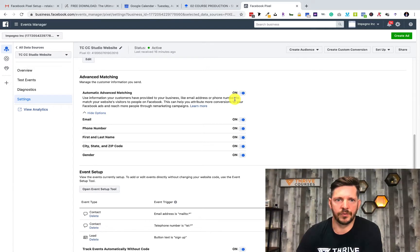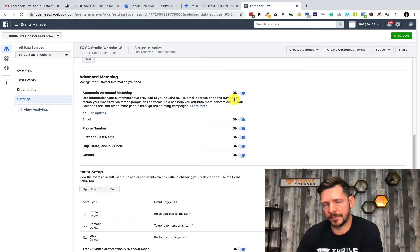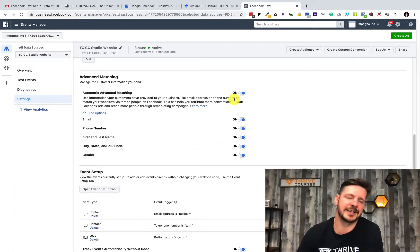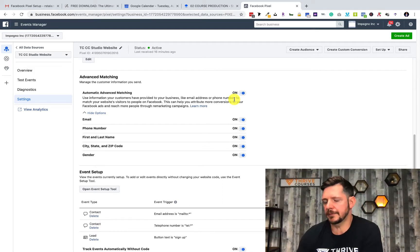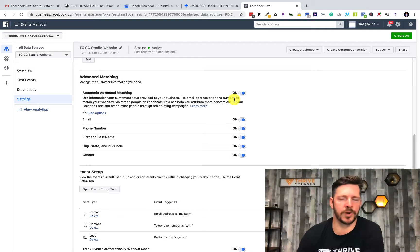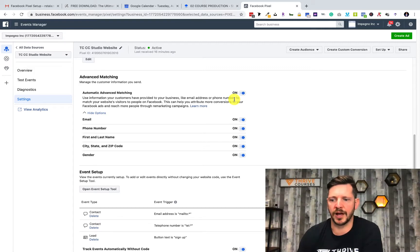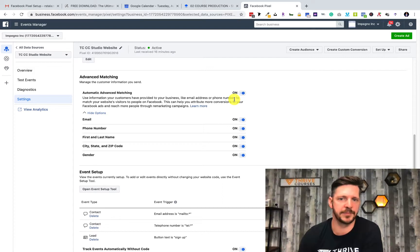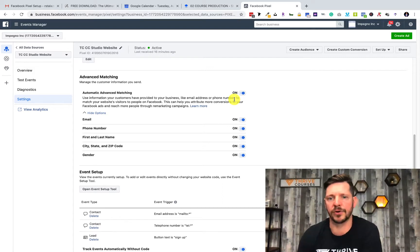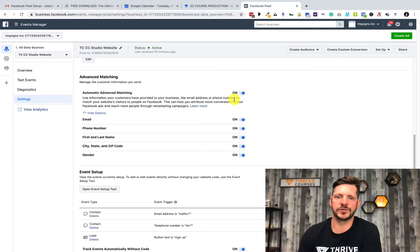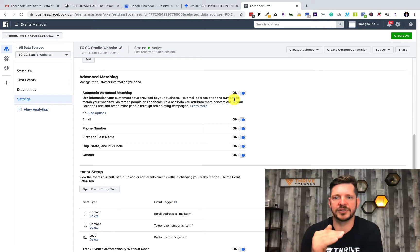They opted in for one of our free freebies, so they provide a first name, last name, email address, maybe even phone number. We want to use all those things to match.